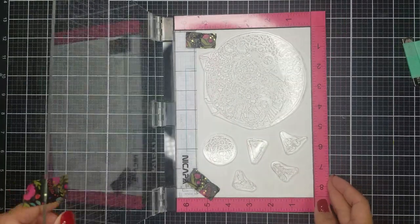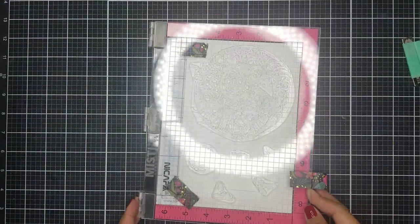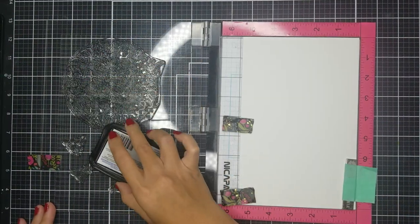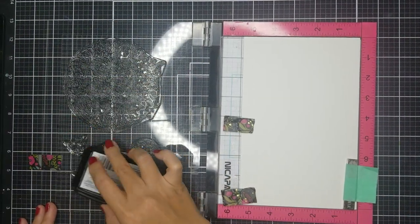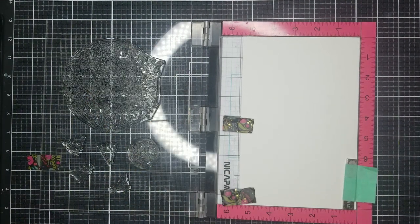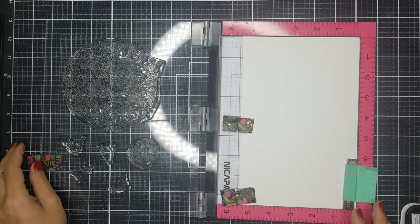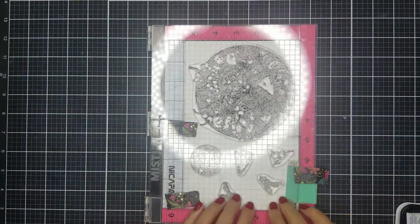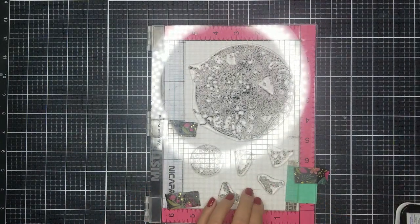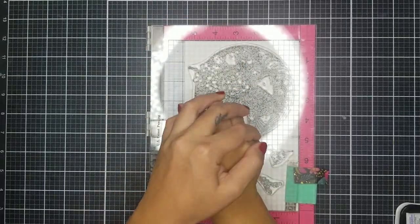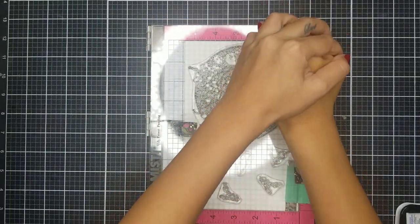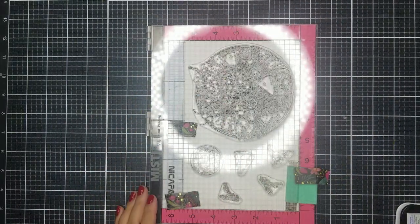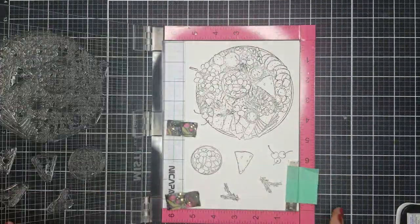Since I would be coloring the images with Copic marker, I went ahead and stamped the images with Copic friendly ink onto alcohol friendly cardstock. Here you can see how large the images are. I also stamped the images twice.